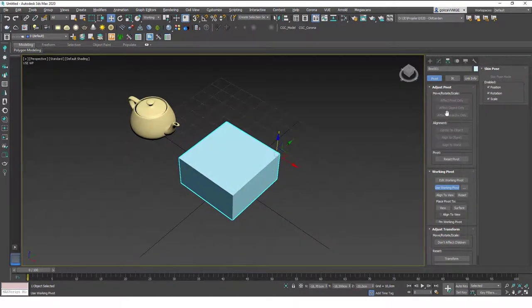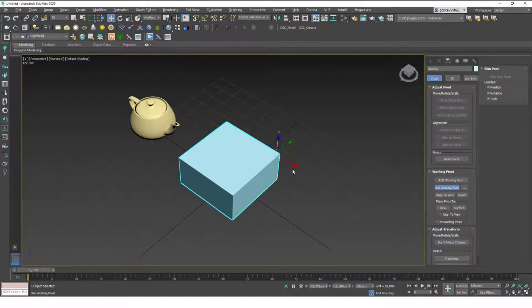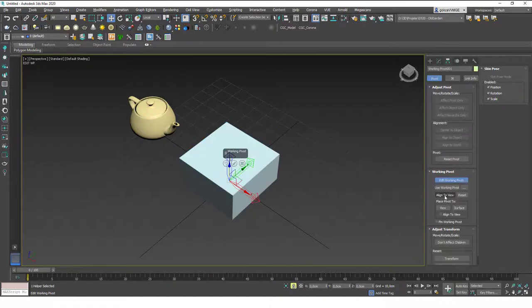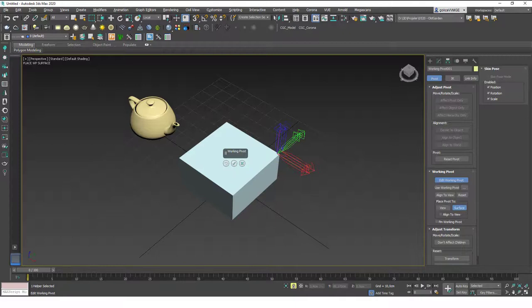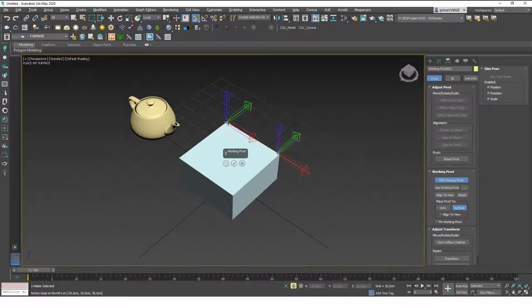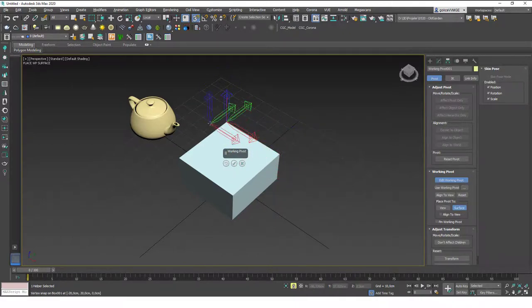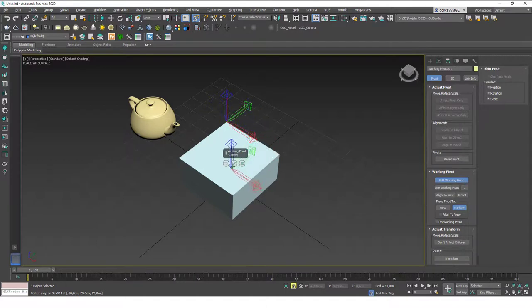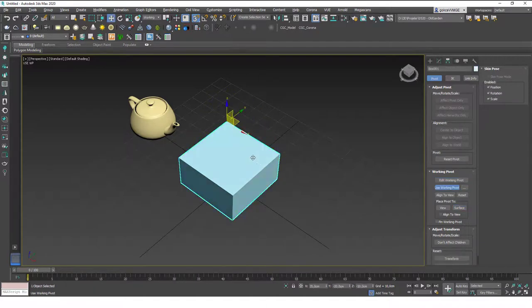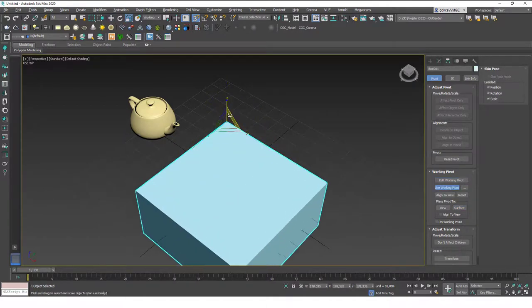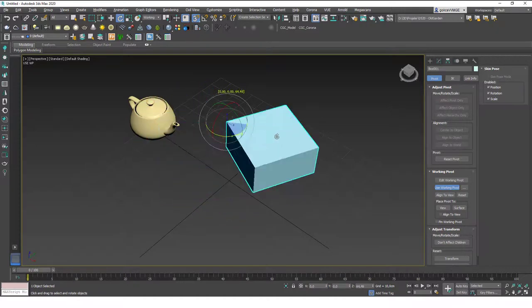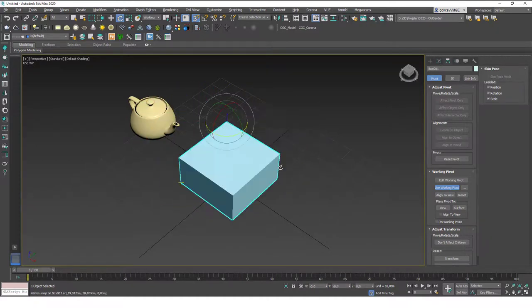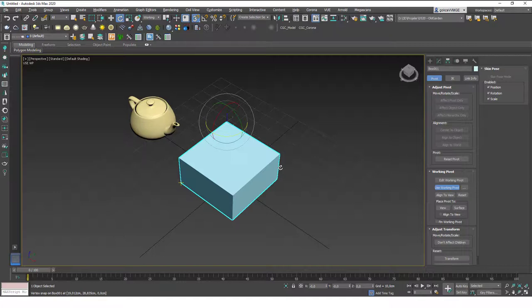As you can see, the use working pivot is active, so it still is using that working pivot. Let's click on edit again and if I just click on the surface and put this in this corner in here, let's hit S and see that we can use the snaps as well. I can just place the working pivot in here real quick and then I can just scale this from that point or rotate the box from that point. And you can see that instantly we have this fast, cool pivot option we can use and we don't mess with the original pivot point.